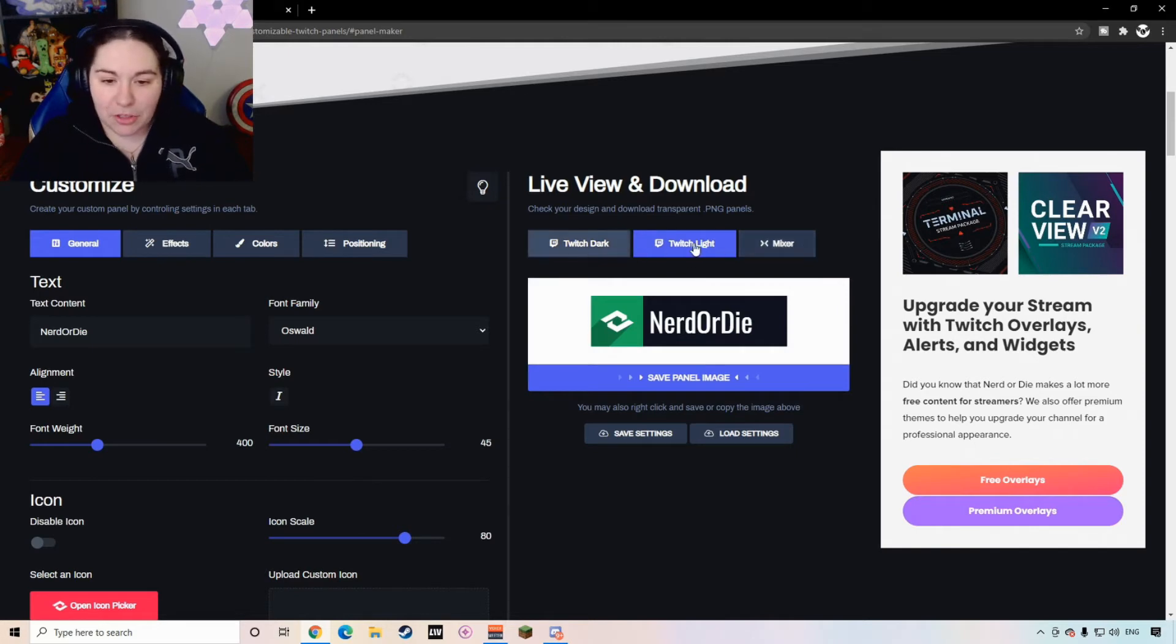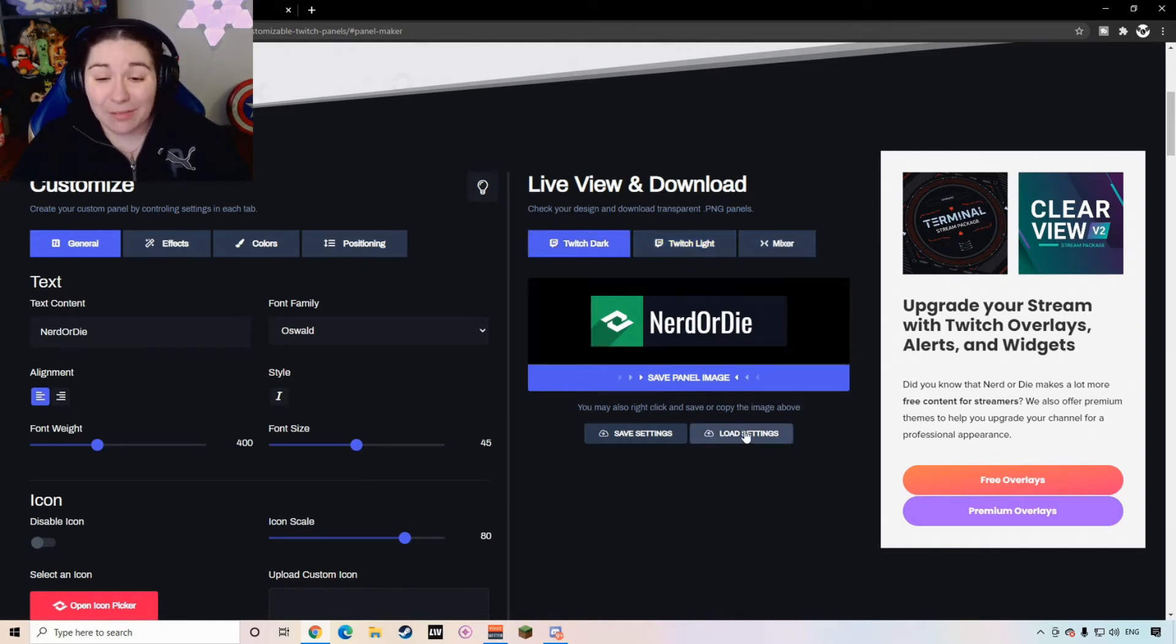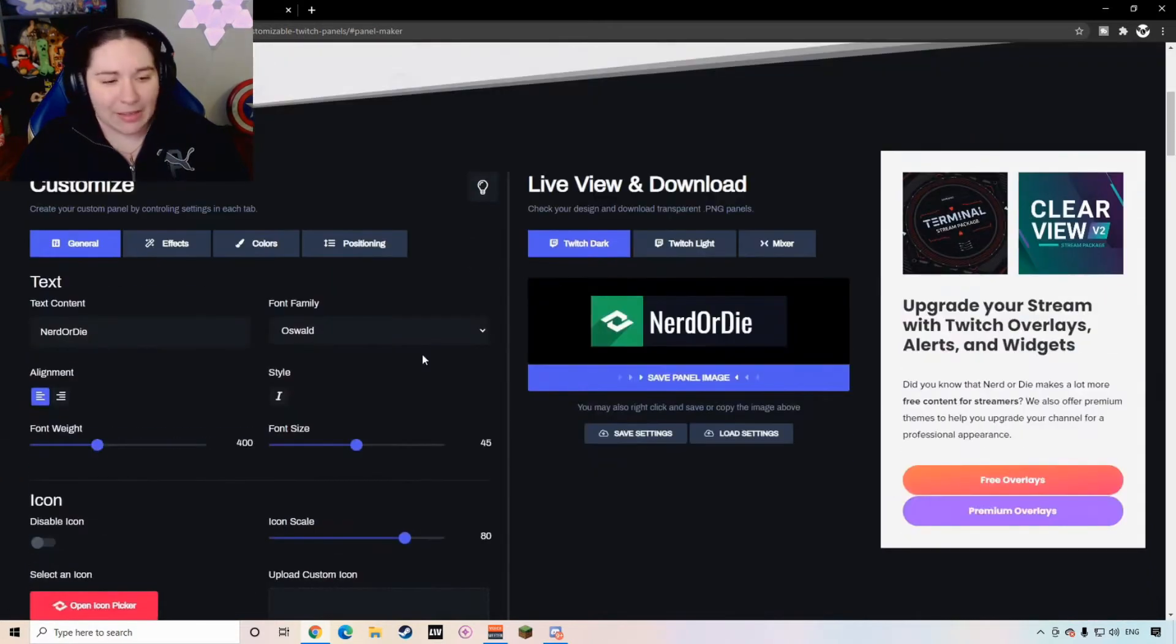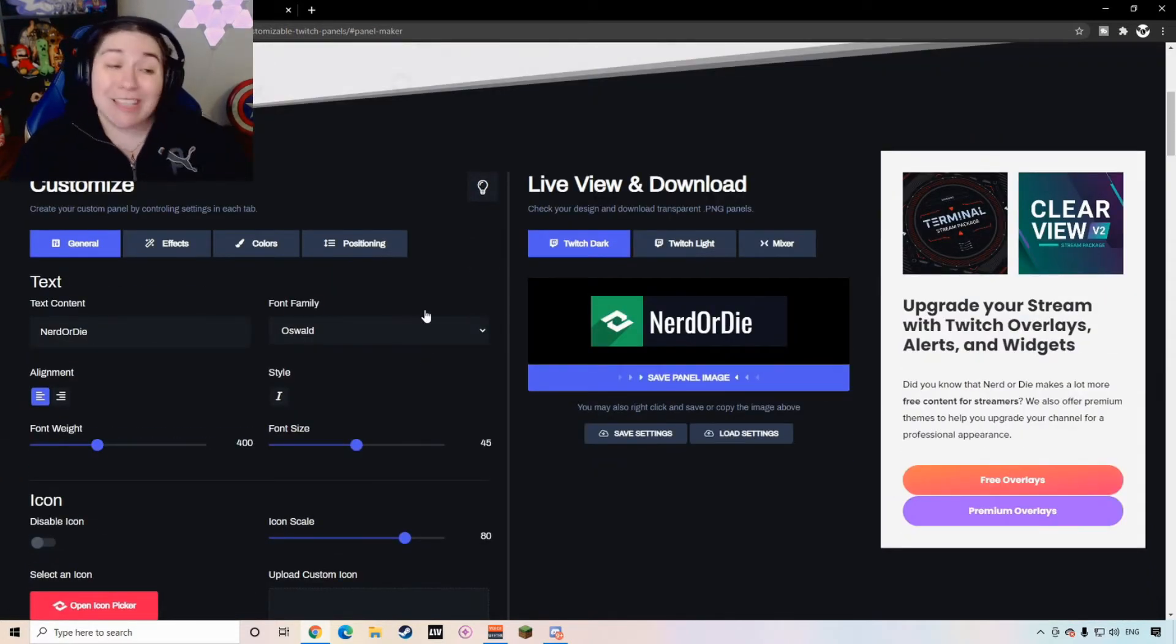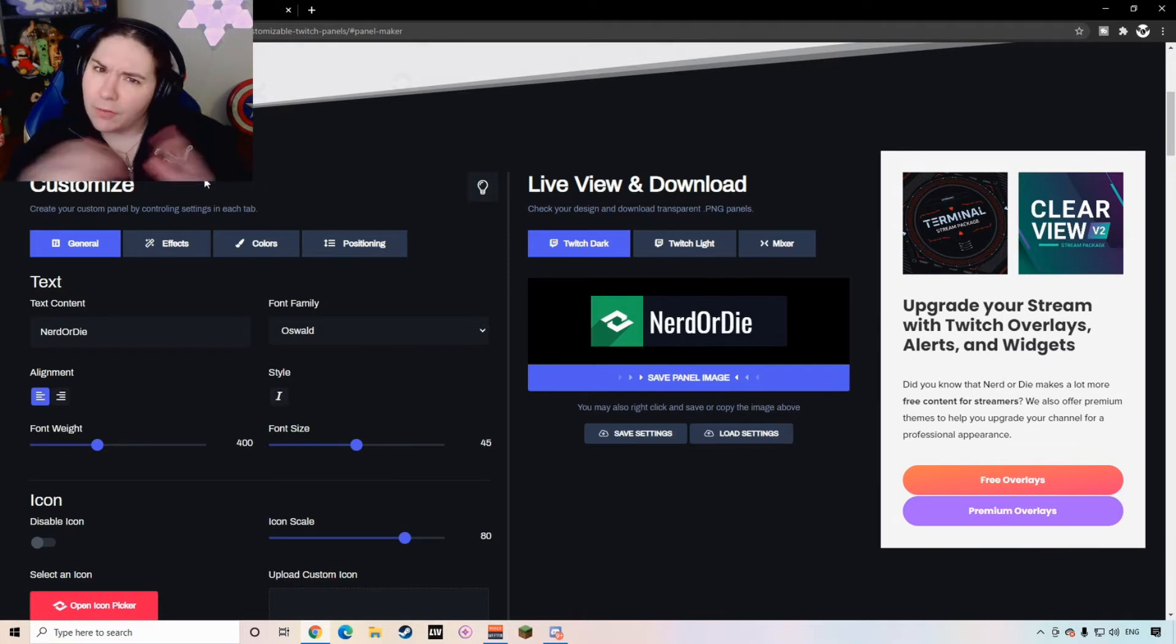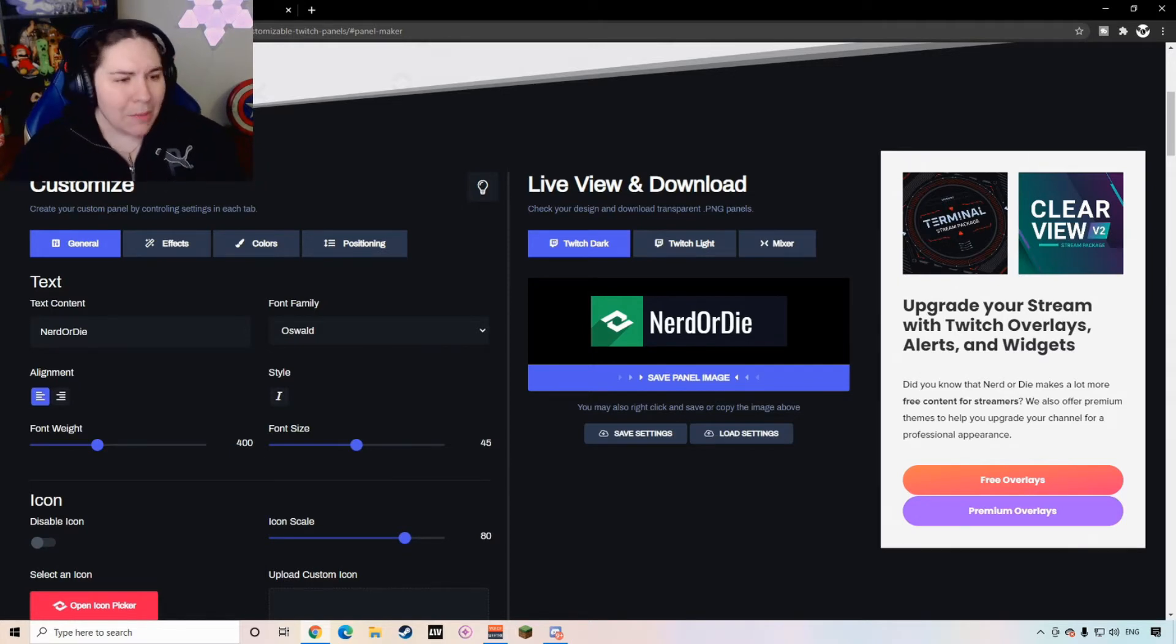RIP mixer unfortunately, don't worry about that. You can save the stuff, you can load the settings, you just need to sign in or create an account. This is so cool, they have such a large variety of customization, I was really impressed that this is free.